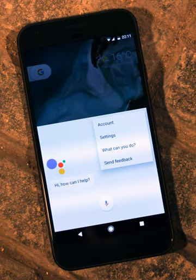In previous generations of text-chat based virtual assistants, the assistant was often represented by an avatar of an interactive online character or automated character. This was known as an embodied agent.